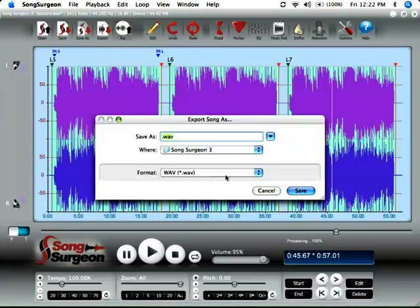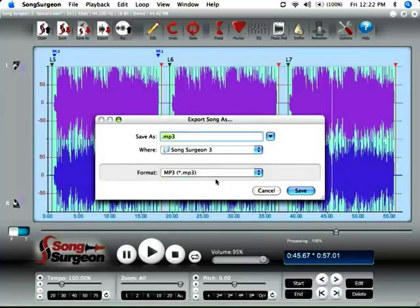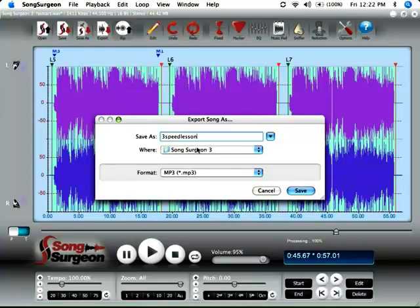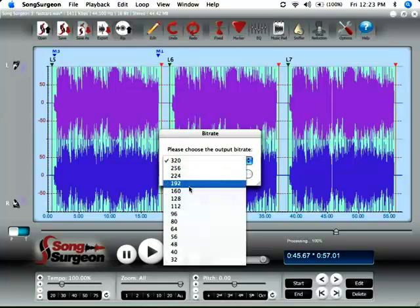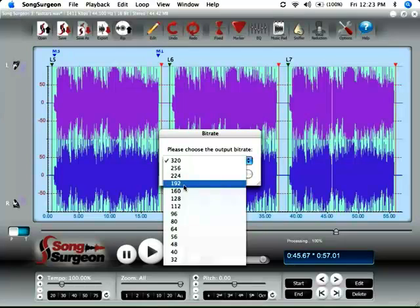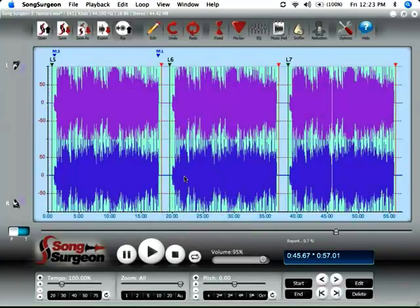We're going to choose an MP3 as a format because it gives us good quality. We're going to call it three speed lesson. Click save. It's going to ask us for the bit rate. And for me, 192 is more than adequate. Click OK.